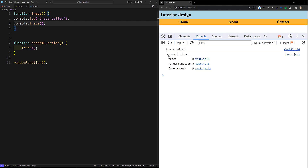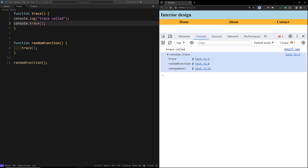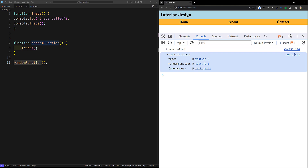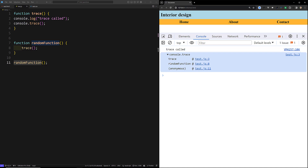To do this, you can use console.trace inside the function. Now in the console, alongside 'trace called', you will see the full call stack: the anonymous global JavaScript context called randomFunction, and randomFunction called trace. This is how you can trace who called a given function — very useful when you need to identify where a function is being invoked from.